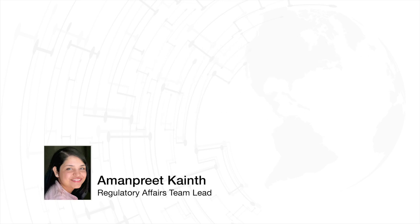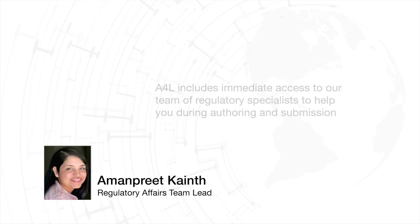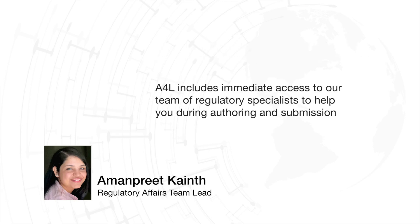As a user of A4L, you'll have immediate access to I4I's team of regulatory specialists for any labeling guidance that you might need during the process.